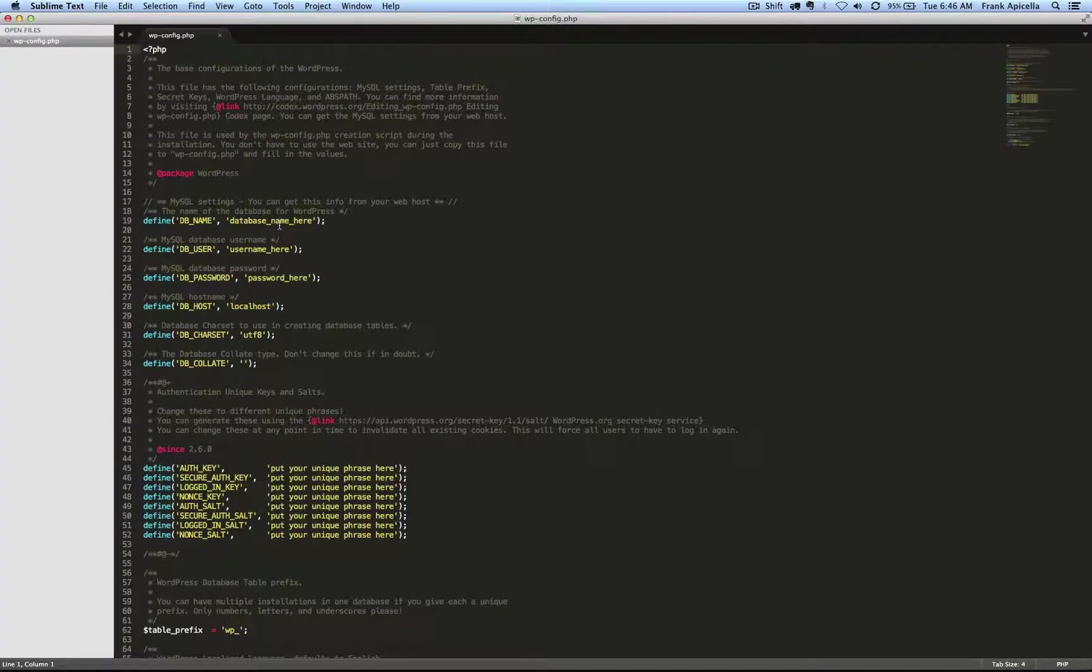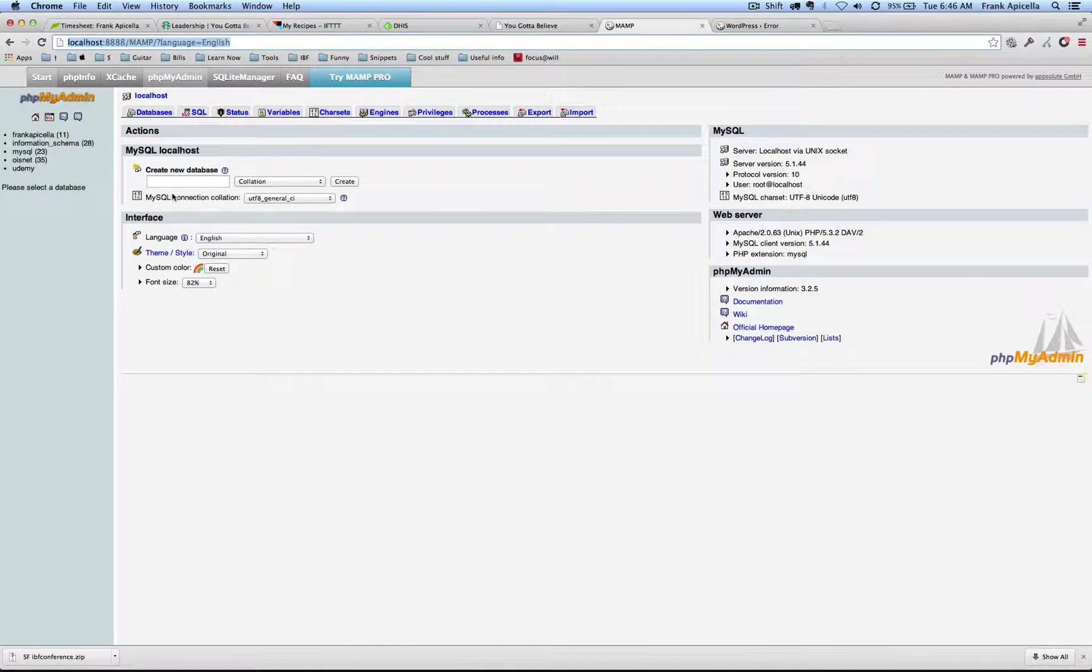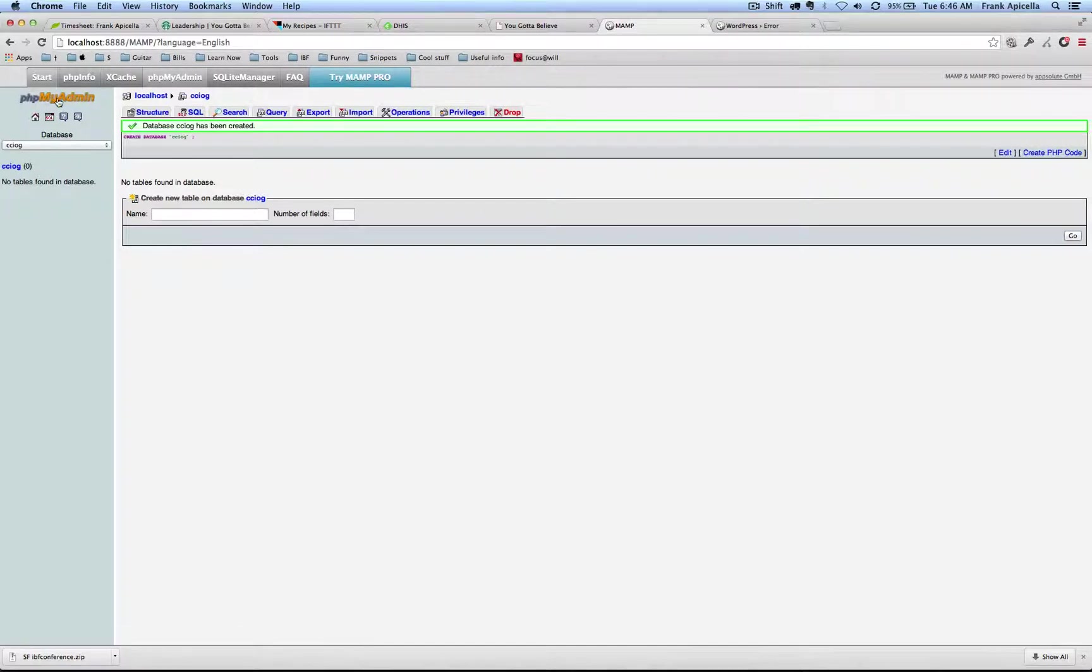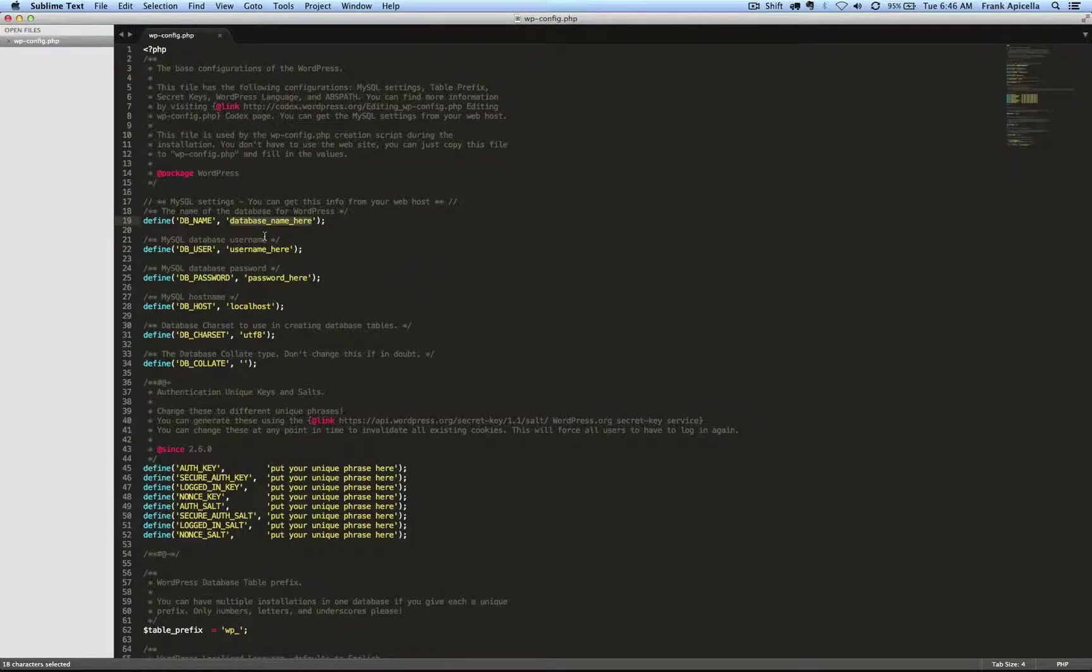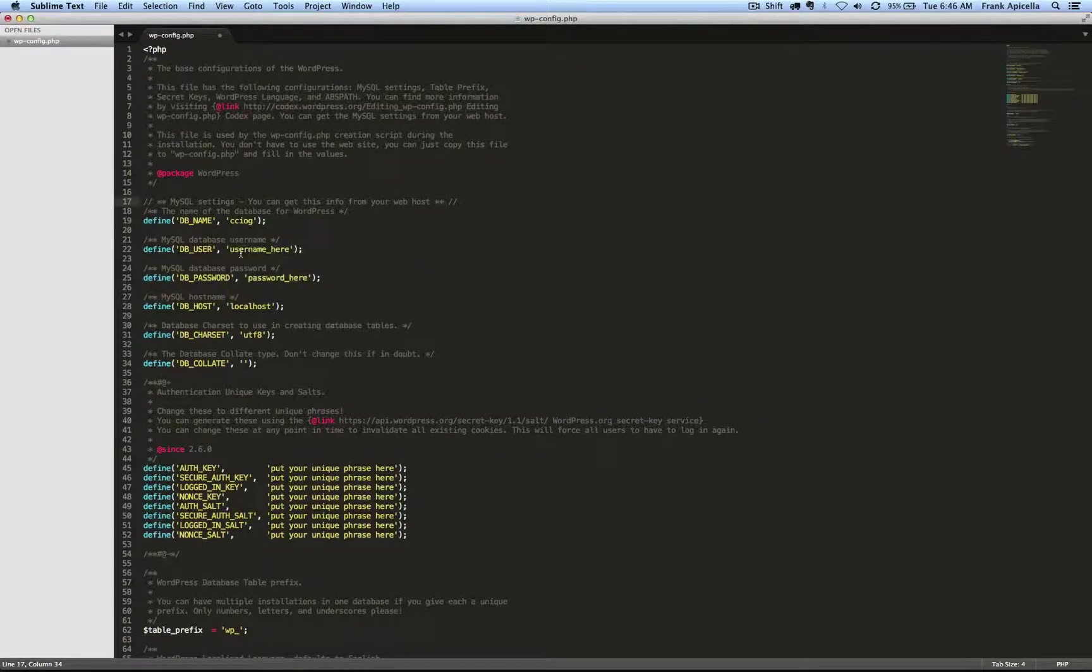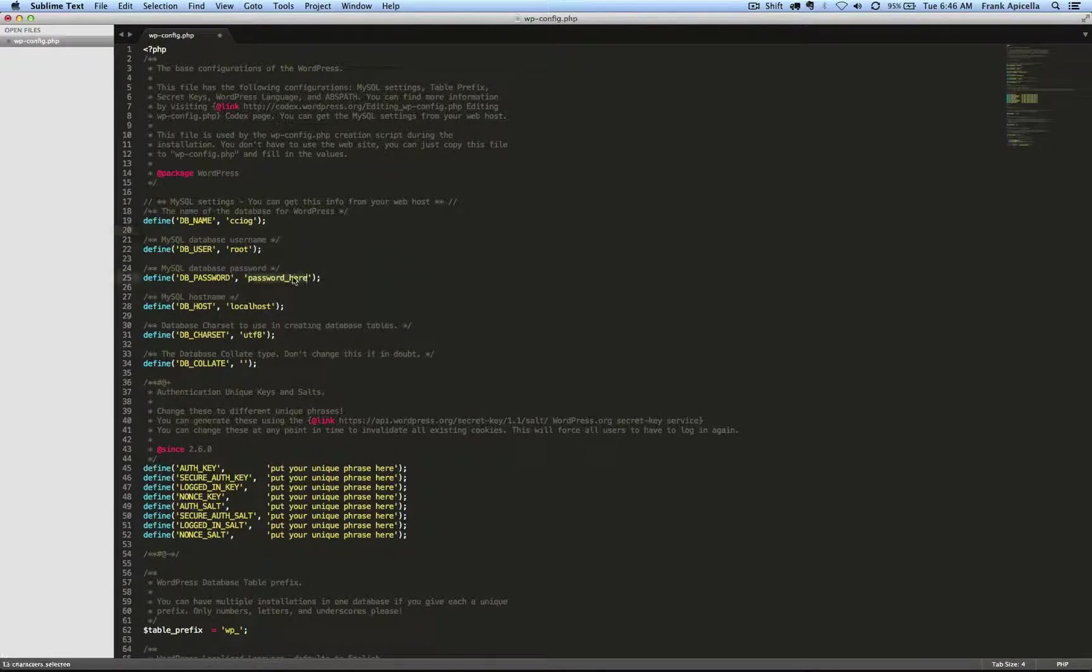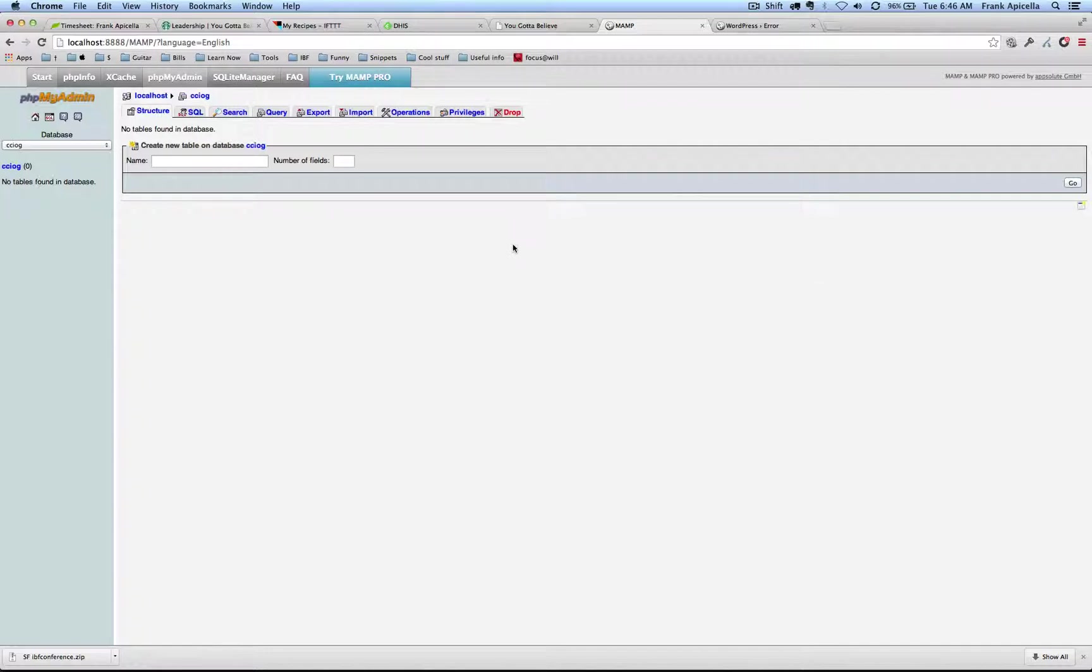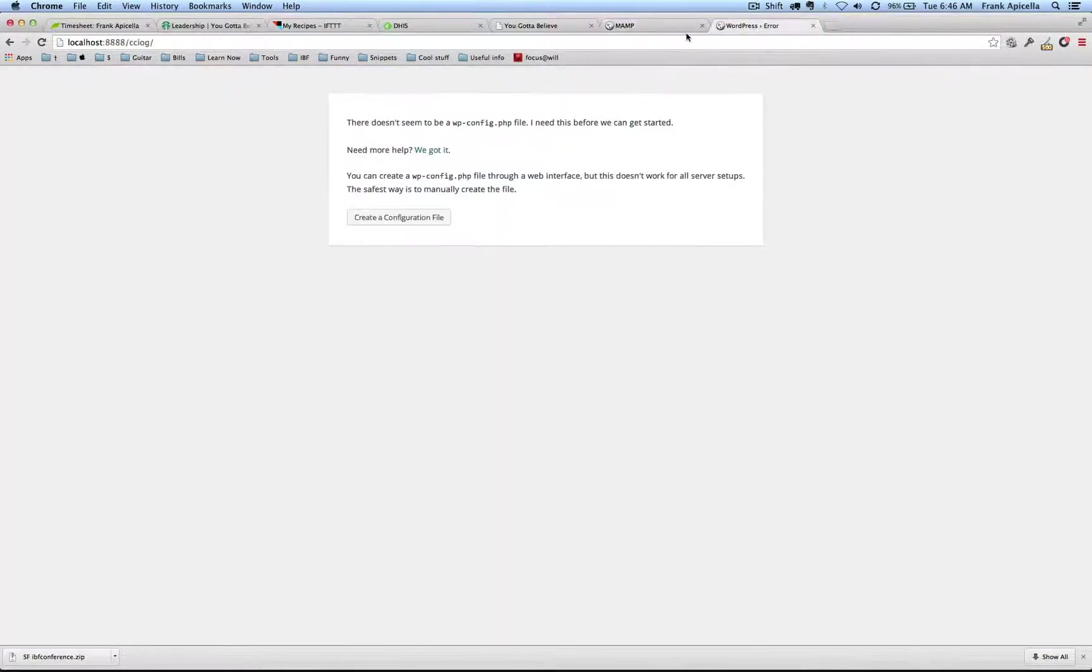I'm going to open that up. Database name, so in MAMP we can create a new database called CCIOG. I'm going to create that. The name of that is just CCIOG. With MAMP the username and database password is just root. I'm going to save that.